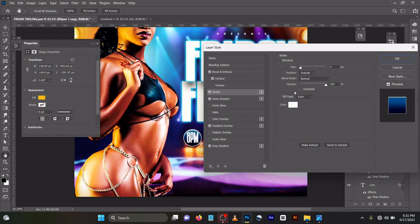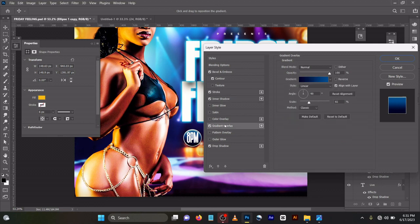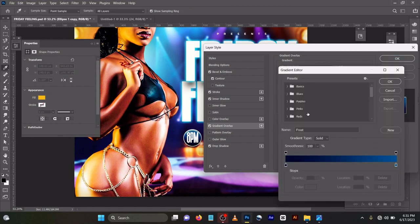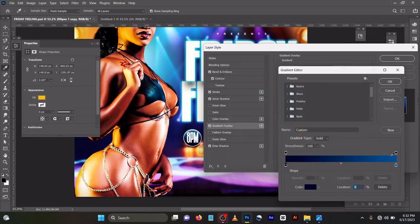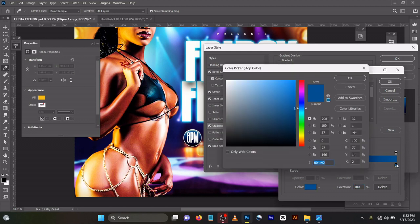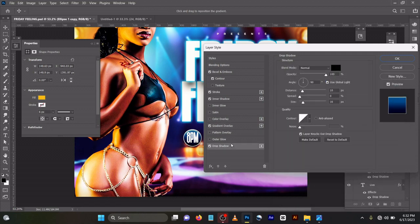Then for the stroke I used size 4, position outside, normal, opacity 100. Then inner shadow, opacity 4, multiply, distance 54, choke 0, size 33. Then for my gradient overlay, I used at location 0, I used 0 0 0 4 28. At location 100, I used 0 0 4 E 9 2.